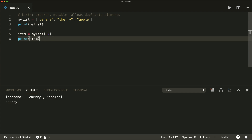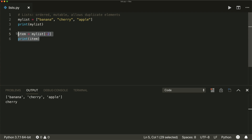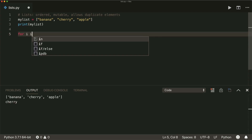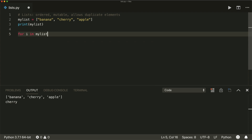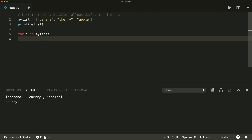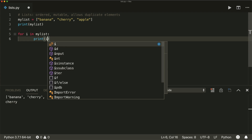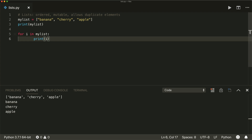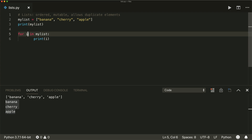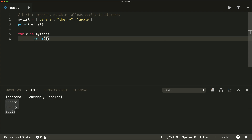If you want to iterate over your list, you can do that simply with a for-in loop: for i in my list, colon, and then do something — in this case I just want to print it. Then we see that for each element inside our list, we print it. Note that you don't have to call this 'i'; you can also call it x or whatever you want.